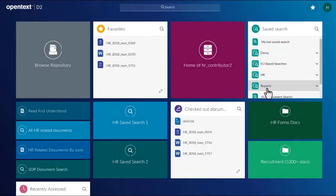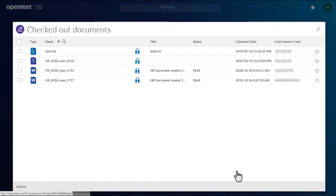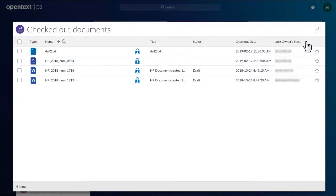Some tiles feature an Expand icon that maximizes the tile view. Click the Close icon to minimize the tile again.